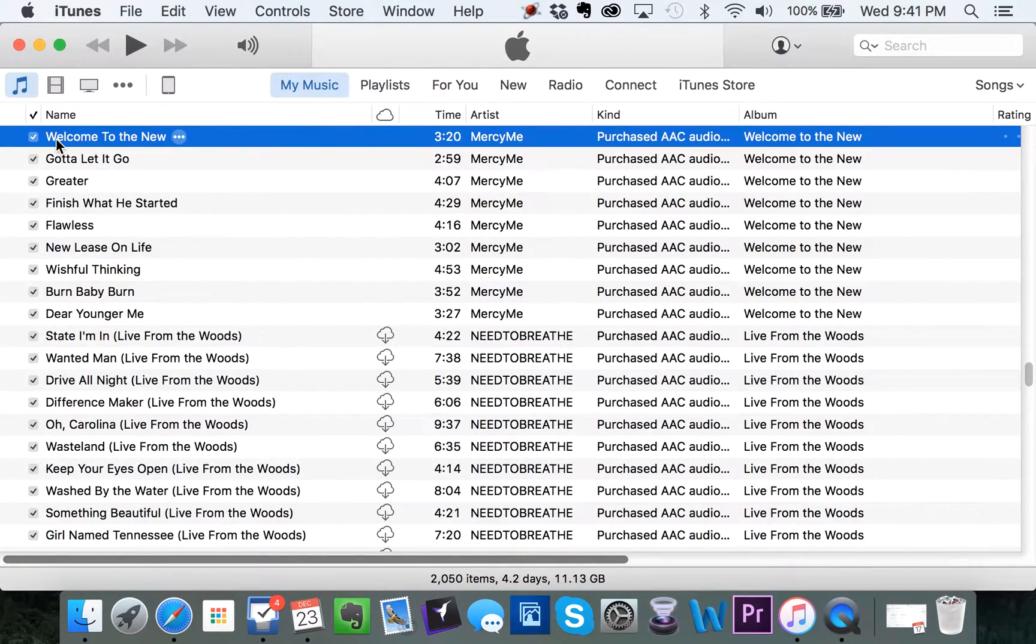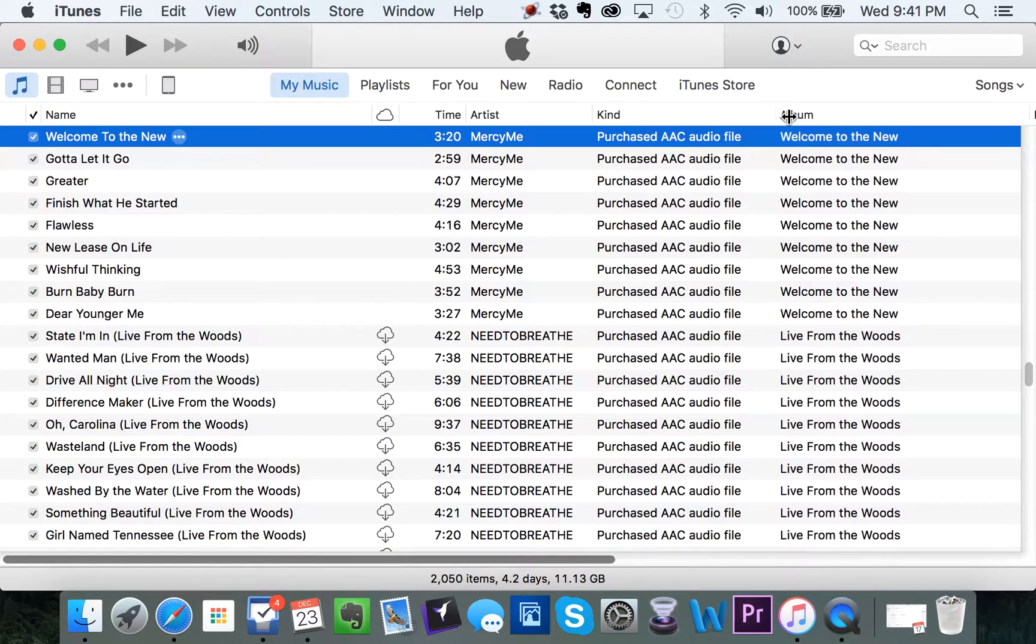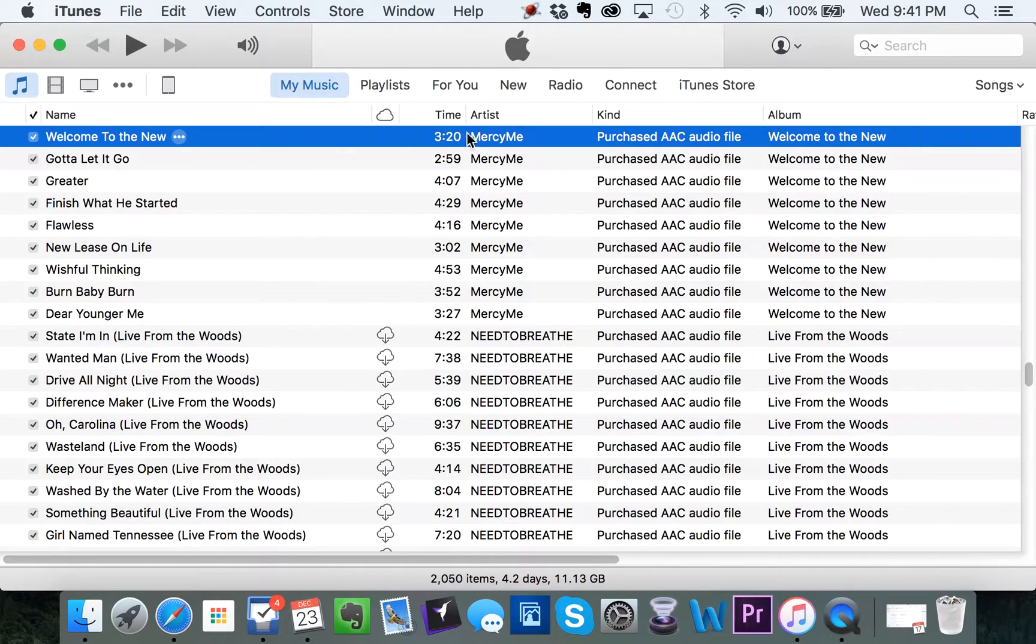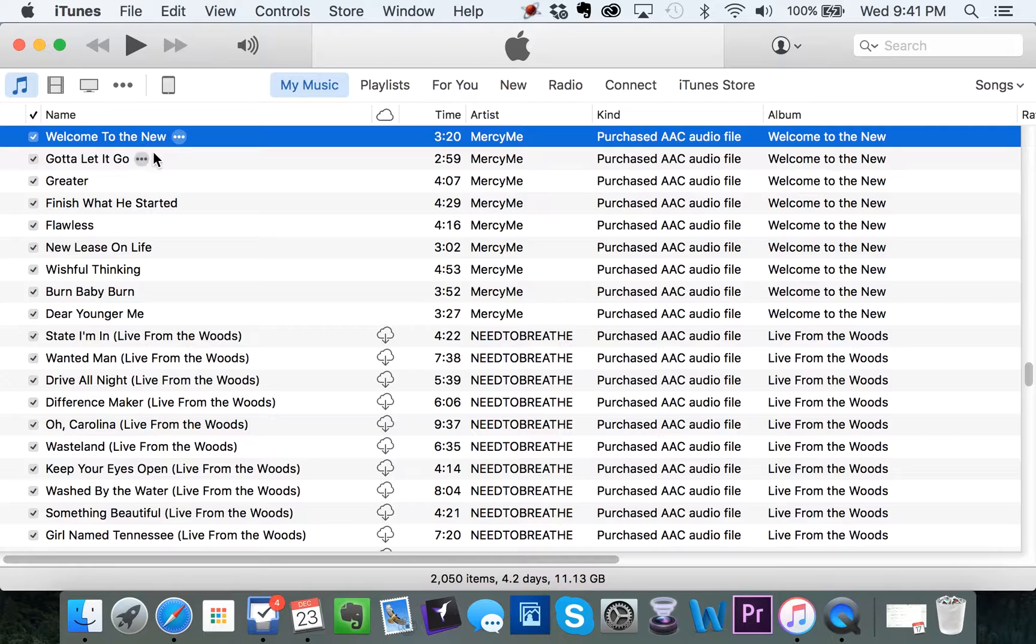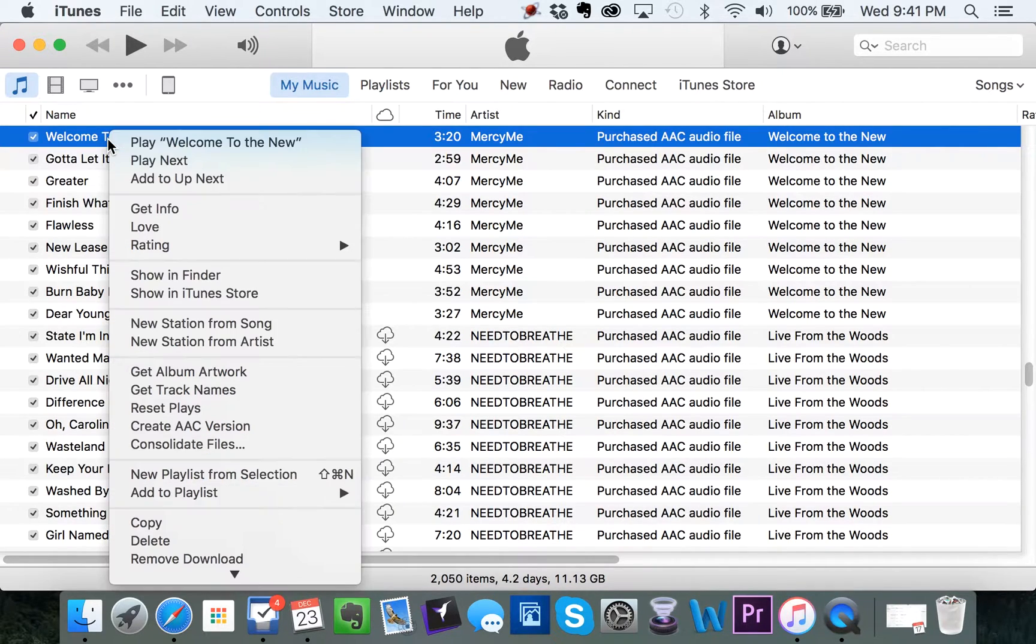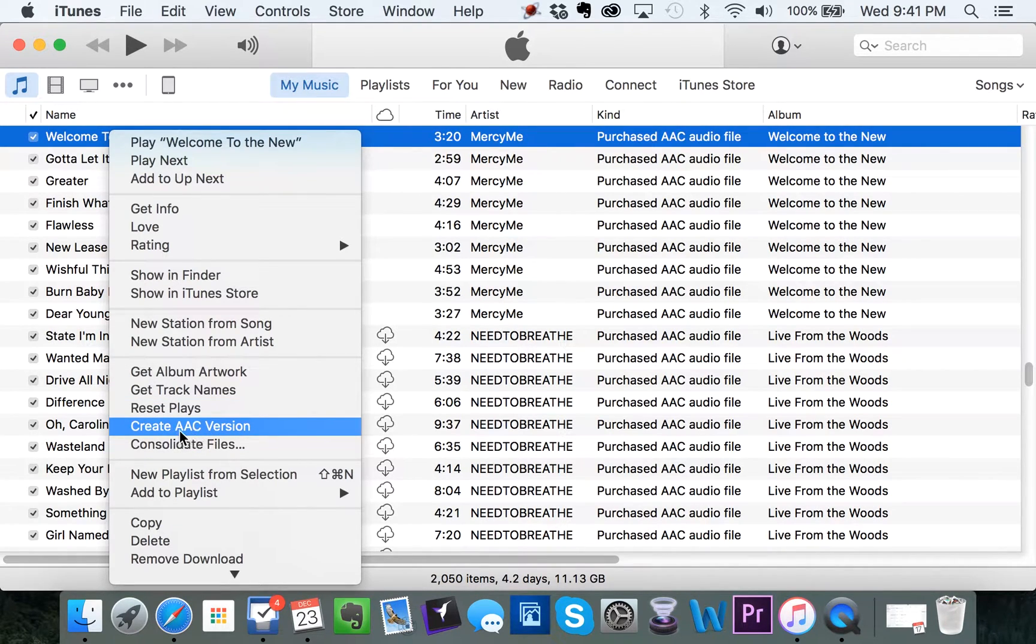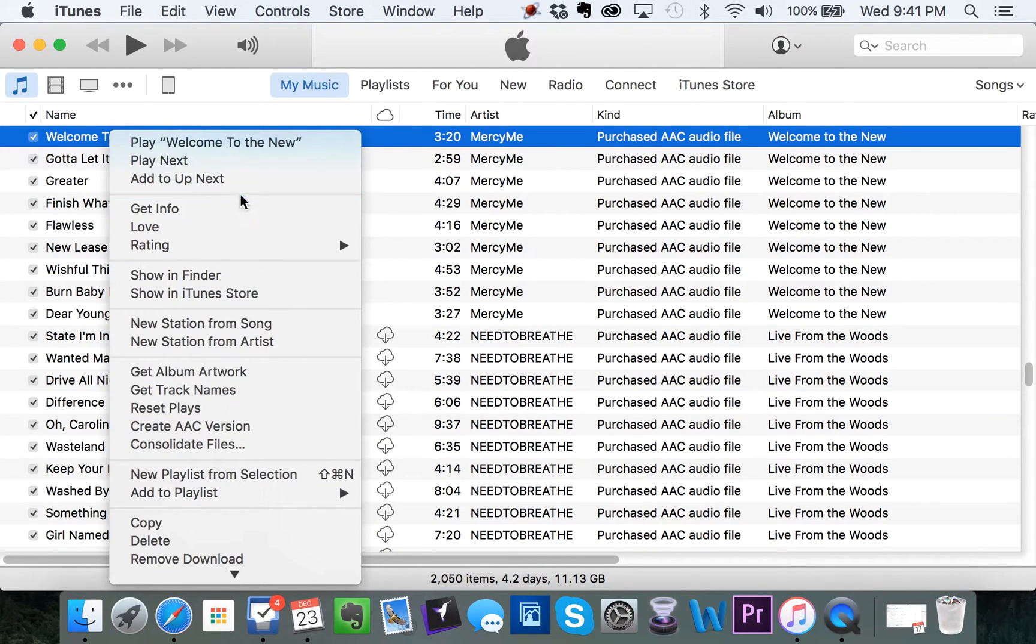So here is the purchased file in iTunes. It says purchased AAC audio file. And this is the file that we want to turn into an MP3. So if I right click on the file right now, it says create AAC version. That's not what you want. You want it to say create MP3.